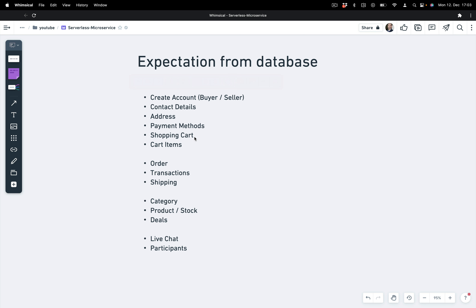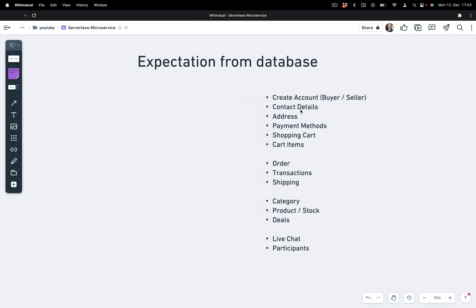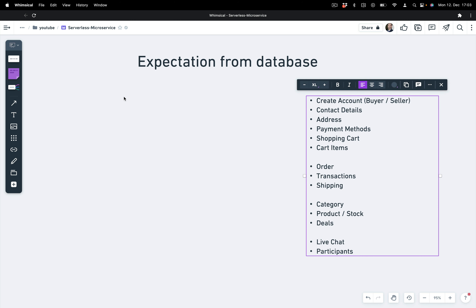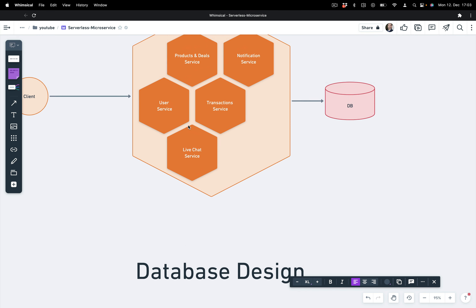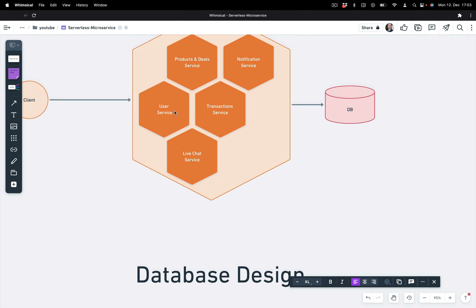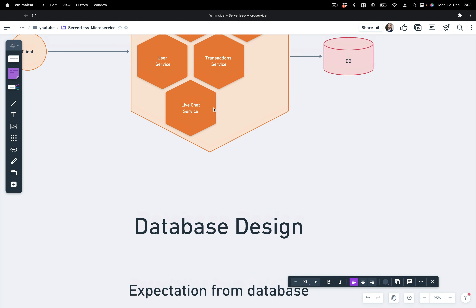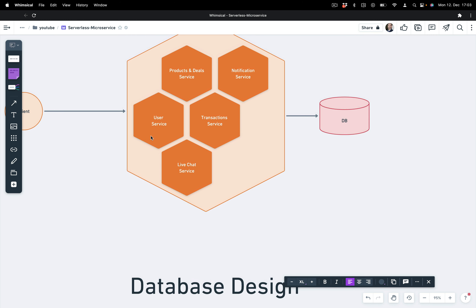We now have our entities for these services. Let's discuss the database stuff and how we will design our database. First let's find out what kind of database we can use for our services. Because we have microservices, there is some flexibility — you can use any kind of database for your services. By keeping an eye on the requirements of the services, we can go with either SQL or NoSQL, depending on the use cases of the services.